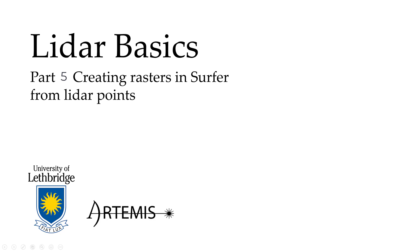LiDAR point clouds can be turned into raster surfaces using SURFER. This could allow us to create a digital elevation model or DEM, canopy height models, digital surface models, etc. In this video we're going to show how to create a DEM and a digital surface model and then a CHM, a canopy height model.